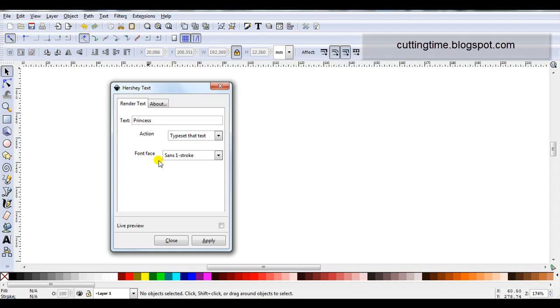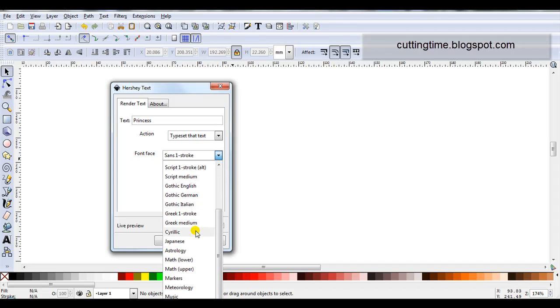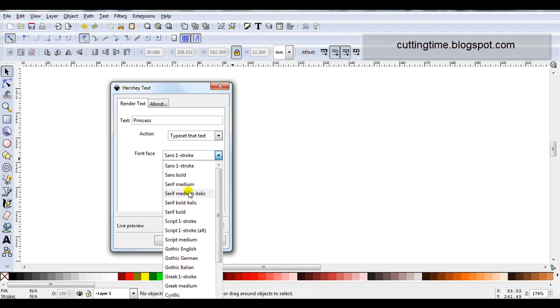Font Face, this is where you select your font. Now you can see here, there are a lot to select from.